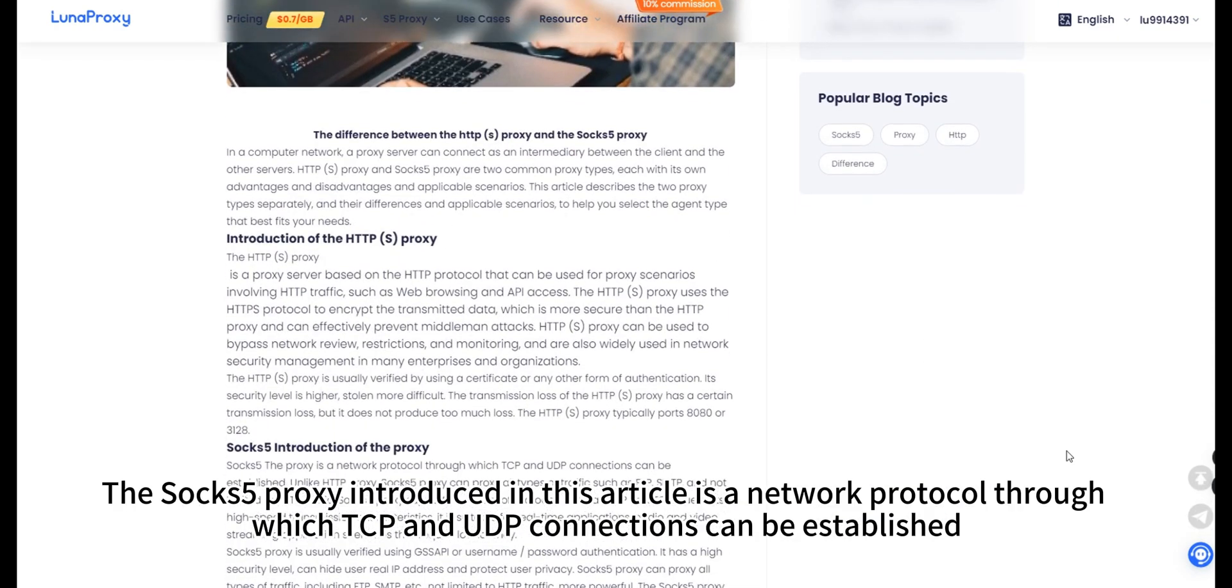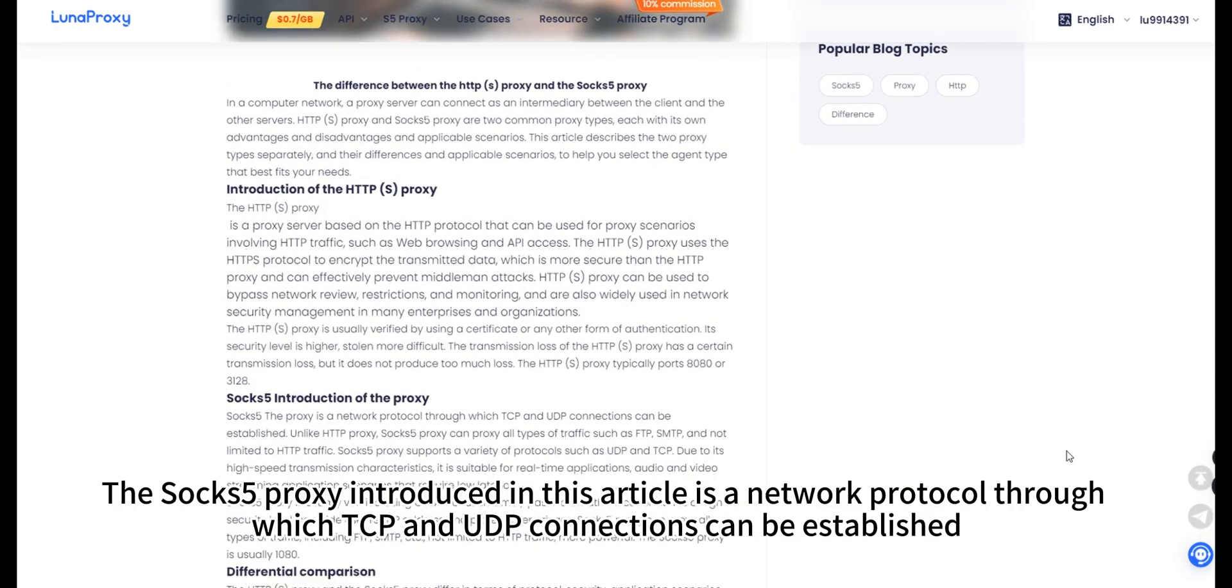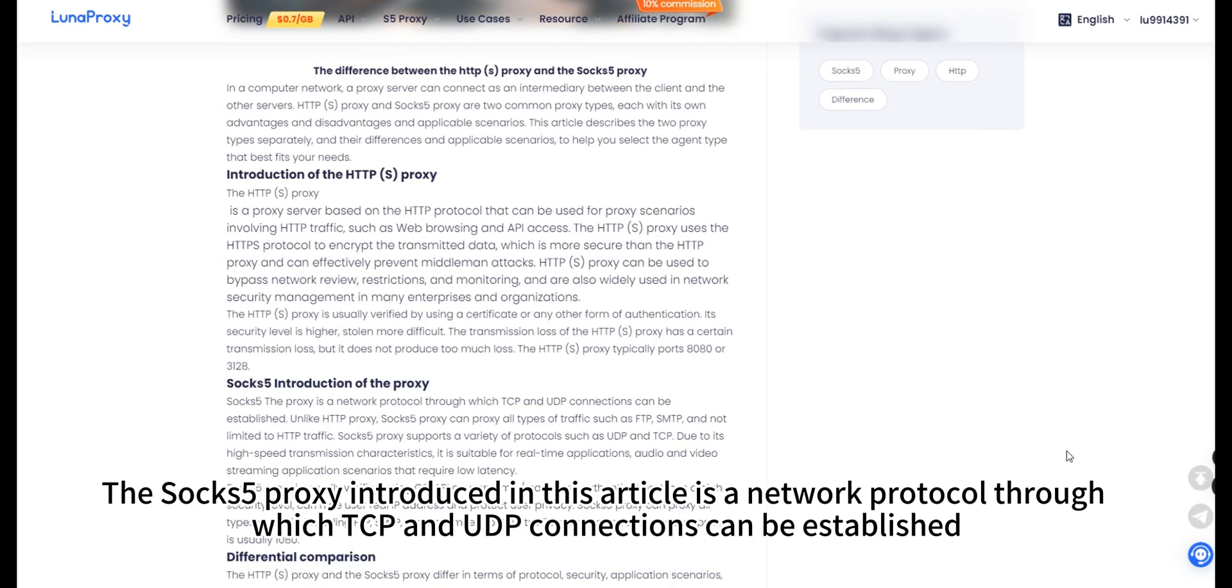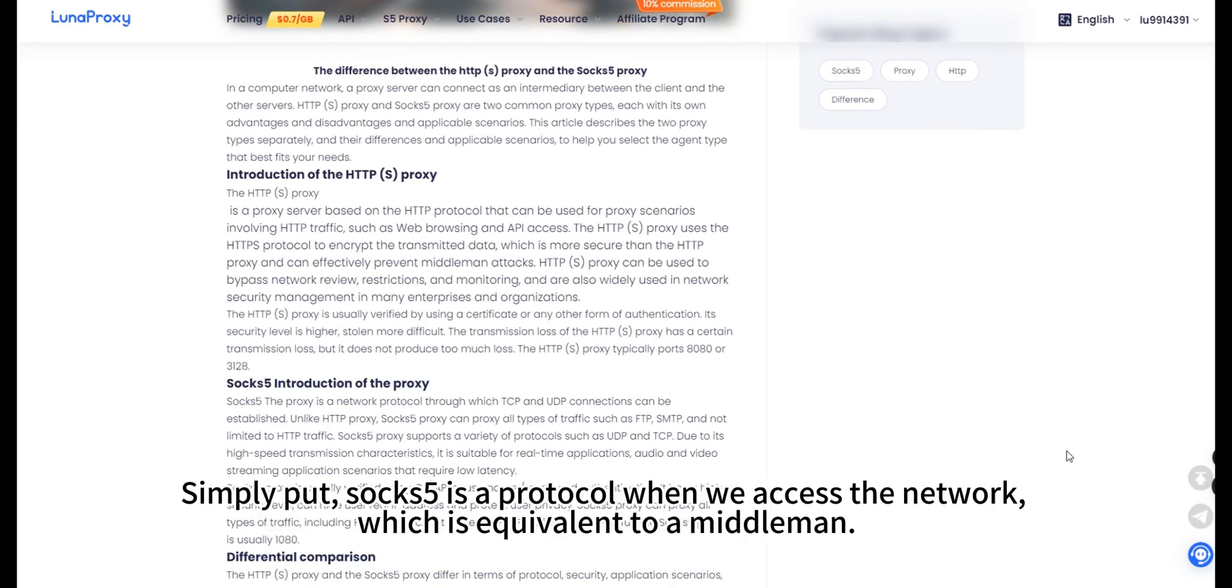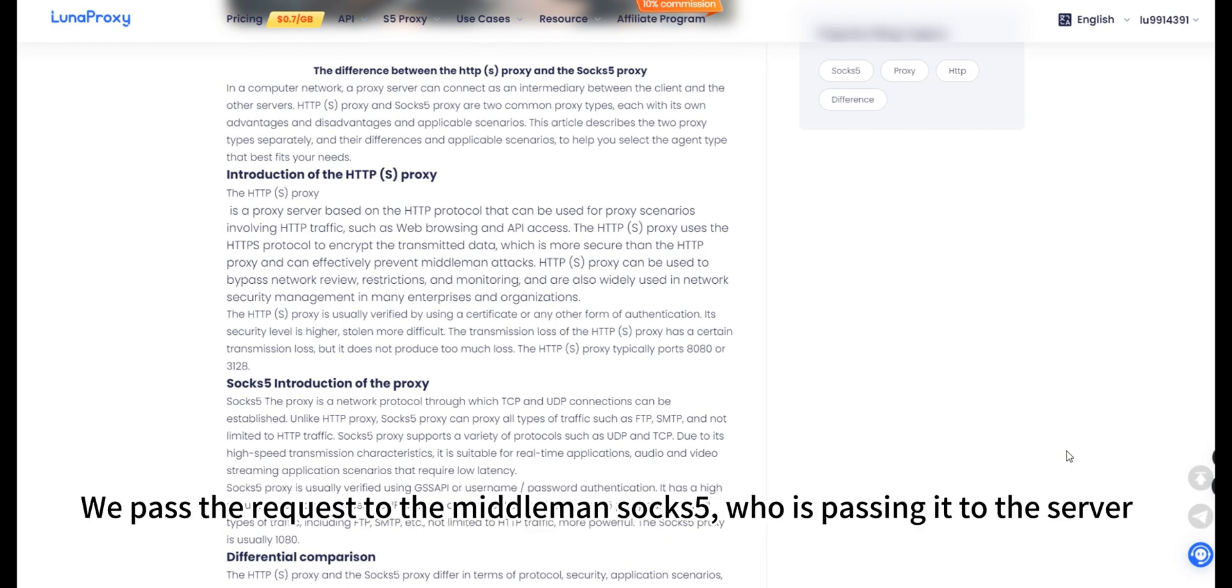The SOCKS5 proxy introduced in this article is a network protocol through which TCP and UDP connections can be established. Simply put, SOCKS5 is a protocol when we access the network, which is equivalent to a middleman. We pass the request to the middleman SOCKS5, who is passing it to the server.